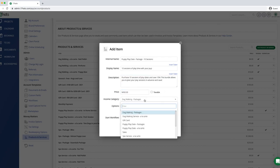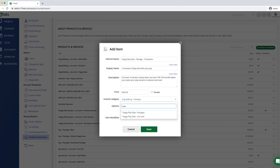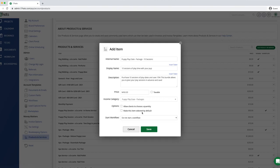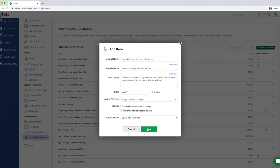Most importantly, now choose the proper income category. You can start by typing the first letters of any income category and 17 hats will narrow the search results for you. Next, choose your additional options or to start a workflow and then click save.